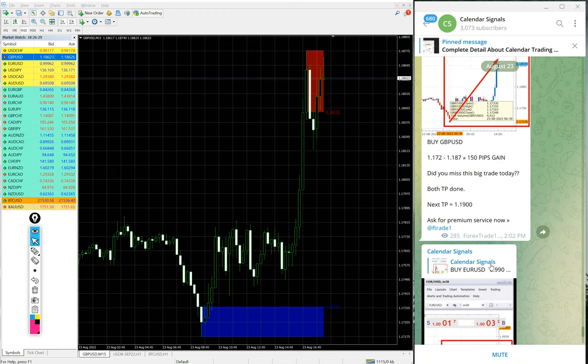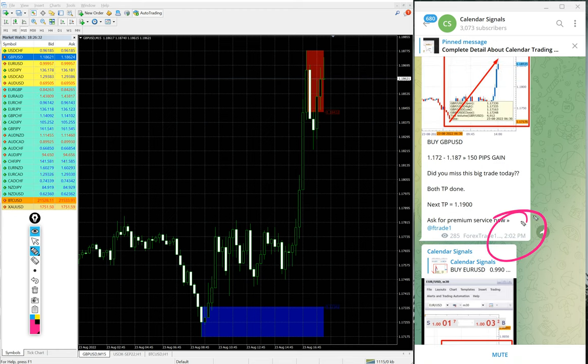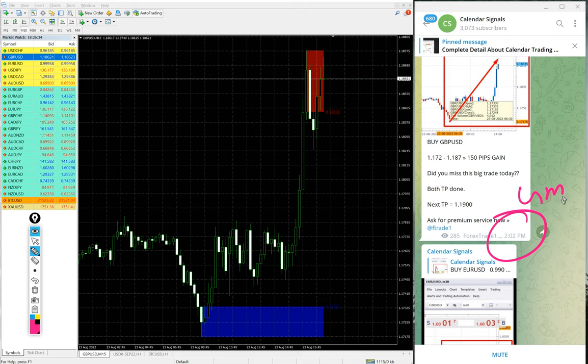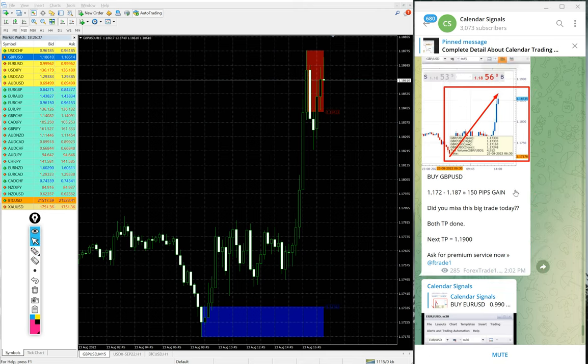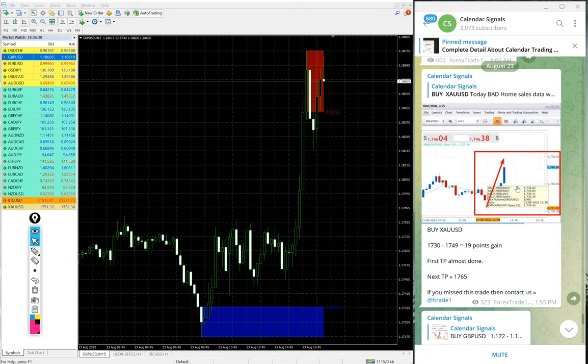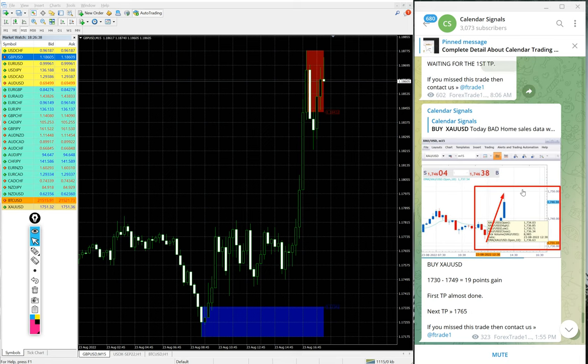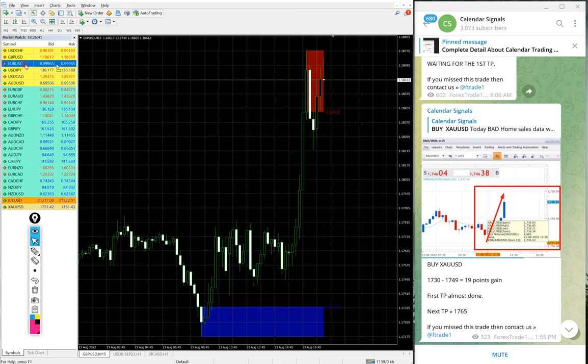You see on our channel we updated, see here at 2:02 PM GMT we updated this 150 pips gain.